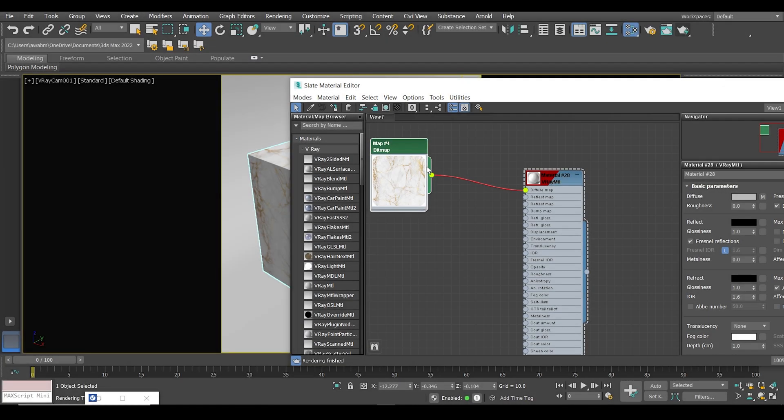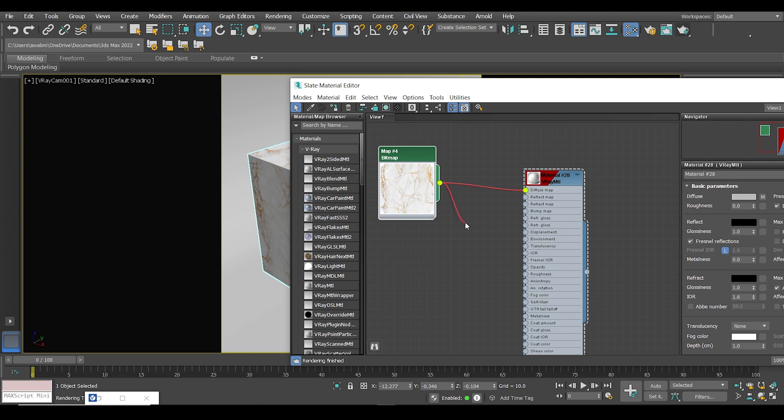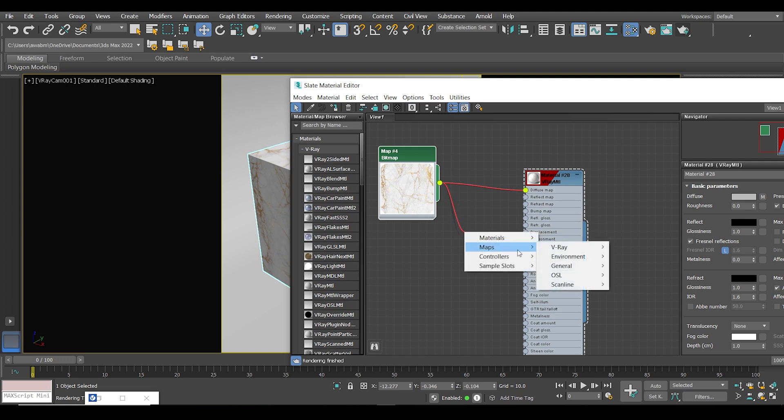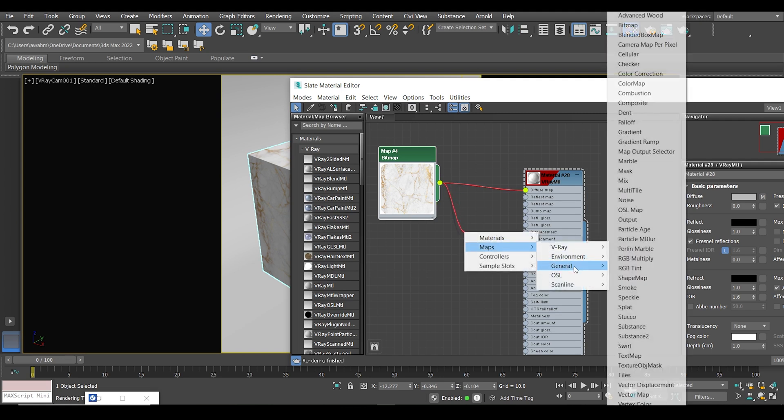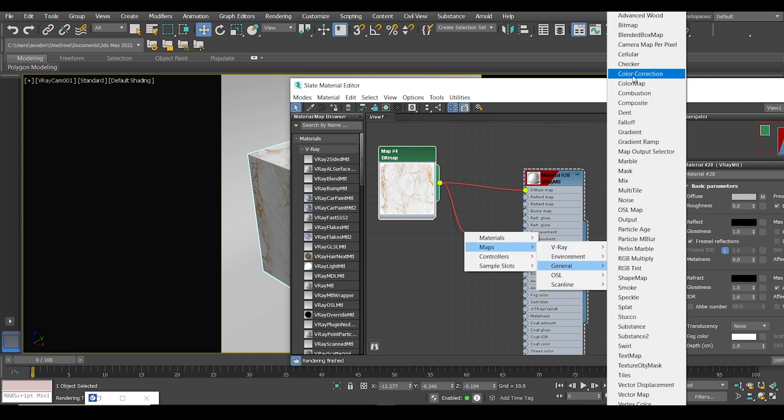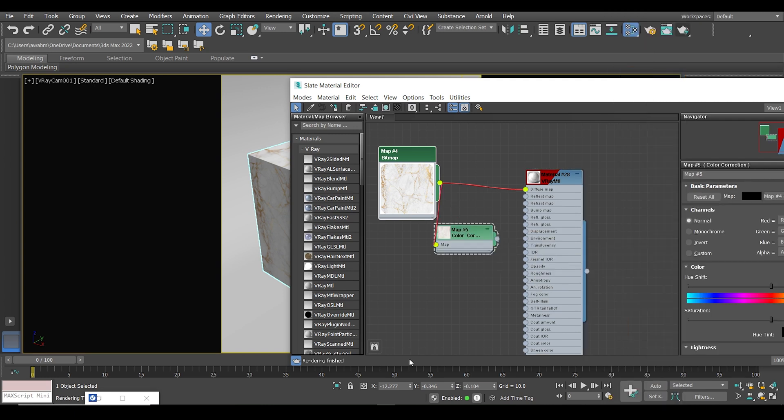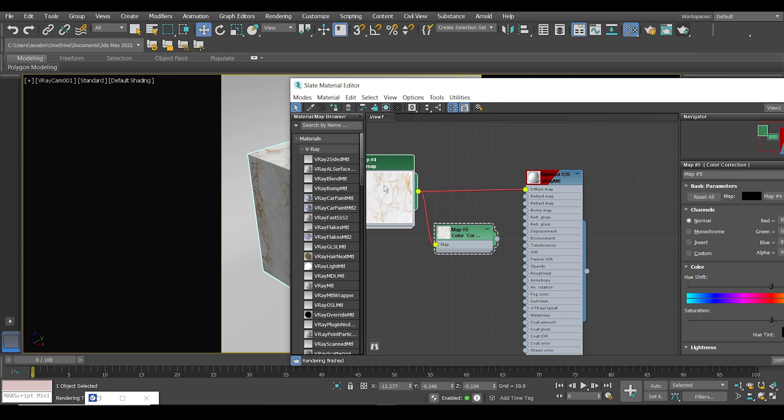Now to create the bump texture, all you have to do is drag the bitmap and go to Maps, General, and from there select Color Correction. After that, connect the Color Correction to the bump map.